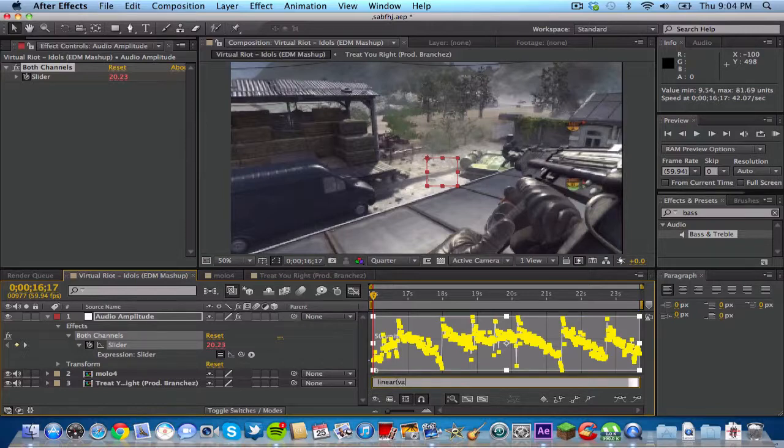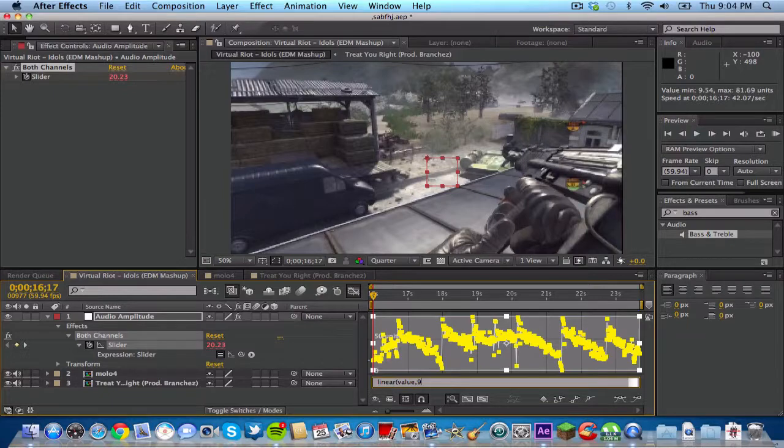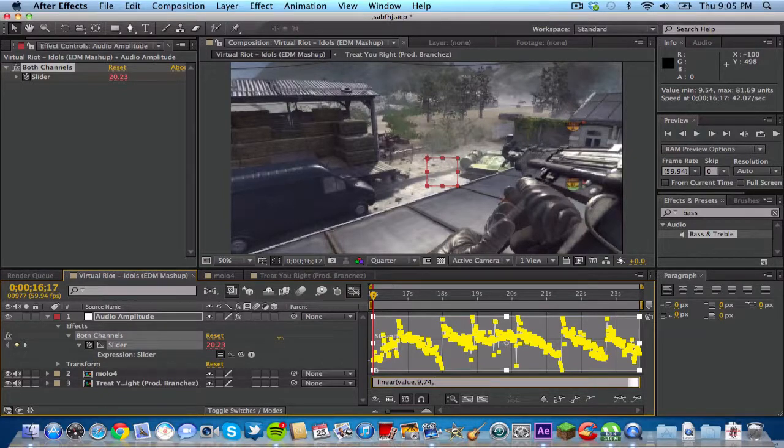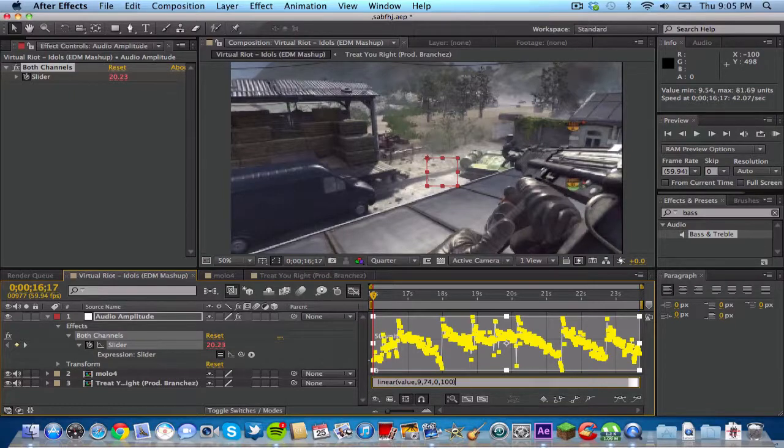Value, comma, your low number, which for me is 9, comma, your high number, for me it was 74, and then comma, 0, comma, 100, and then close up with the closing parenthesis.